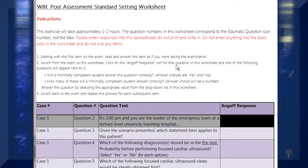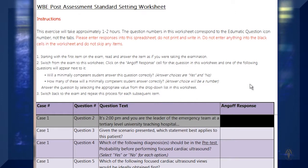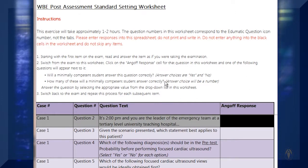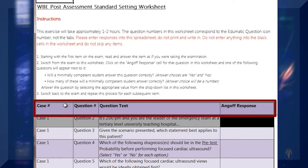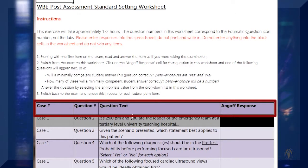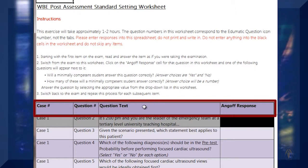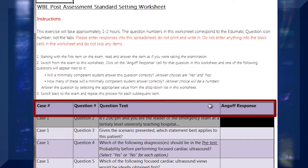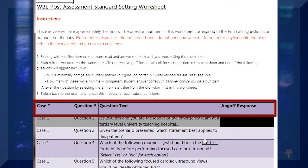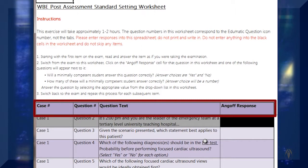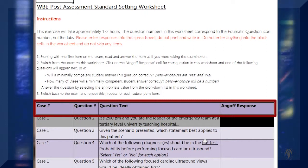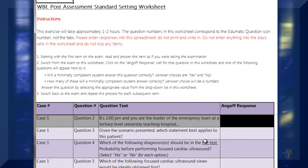This worksheet is what you will be using to perform the ANGOLF rating for each of the questions on the WBE post-test. This table shows the case number, the question number, the text of the question, and has a spot for you to enter your ANGOLF response. Basically, you will look at each question on the assessment, answer it as if you are a student, check your answer, and then give your ANGOLF response.